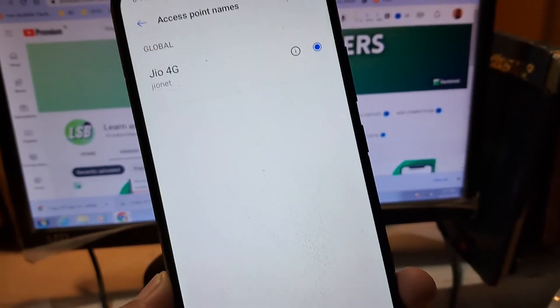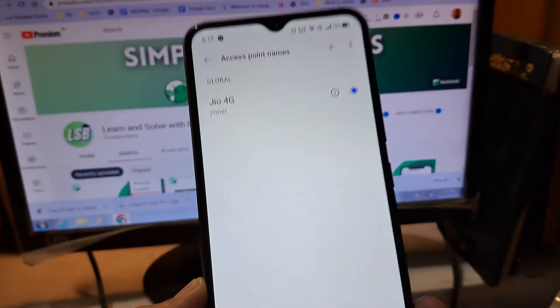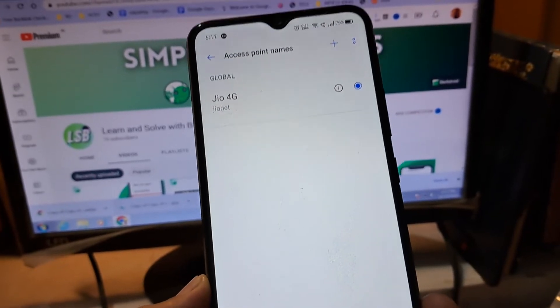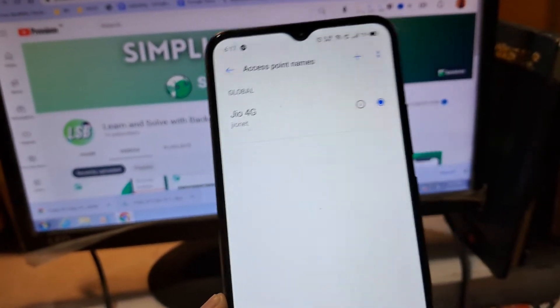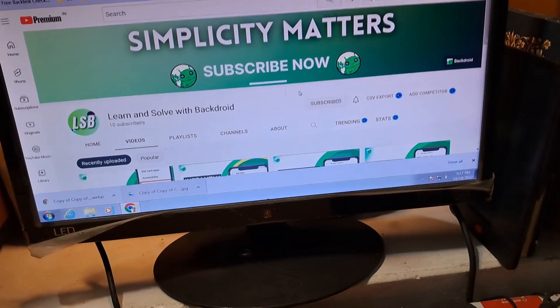If you are from the US, you might see T-Mobile, or according to your operator you would find options here.